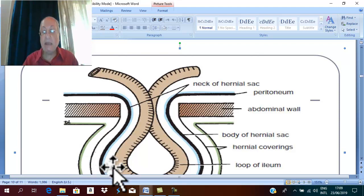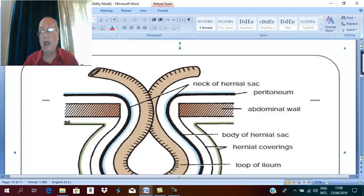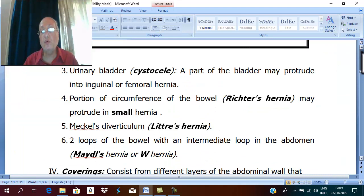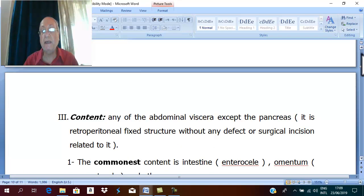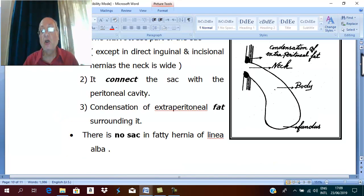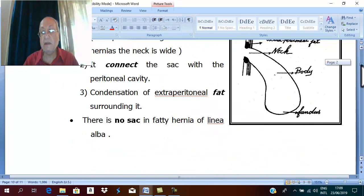Let us return to the etiology of the hernia, now that we know the pathology of hernia.